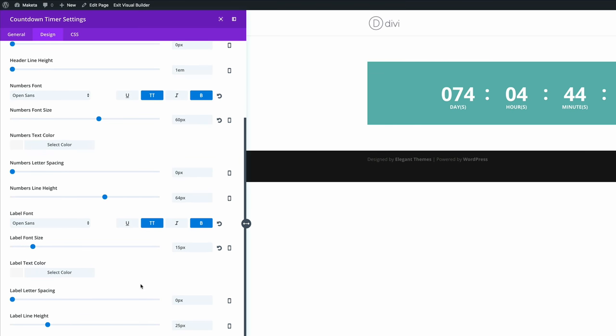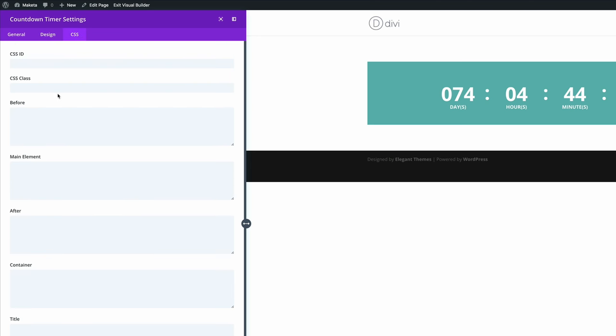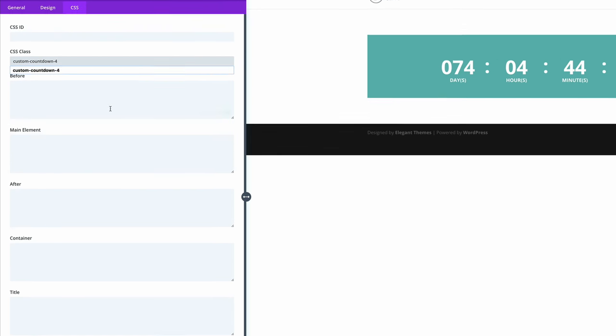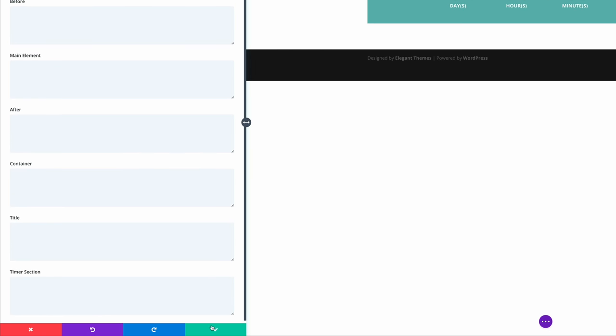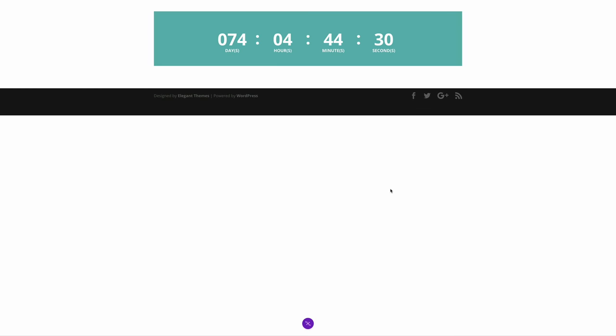So what we need to do next is to add the CSS class. So I'm just going to paste the class in here. And then I'm going to go ahead and save.